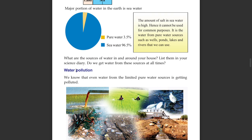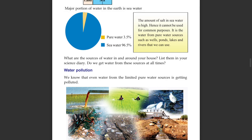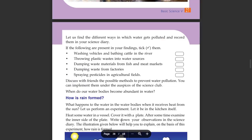Water pollution. We know that even water from the limited pure water sources is getting polluted. Let us find different ways in which water gets polluted and record them in your science diary.